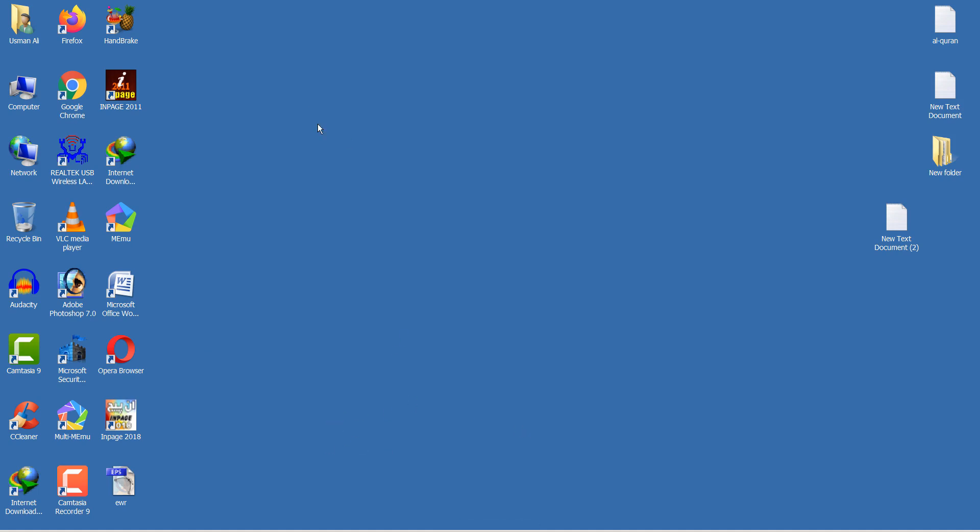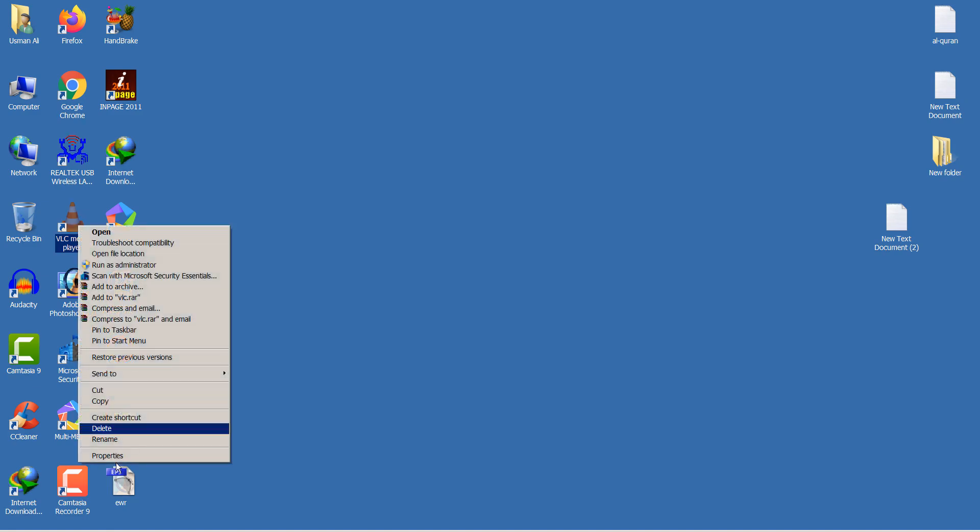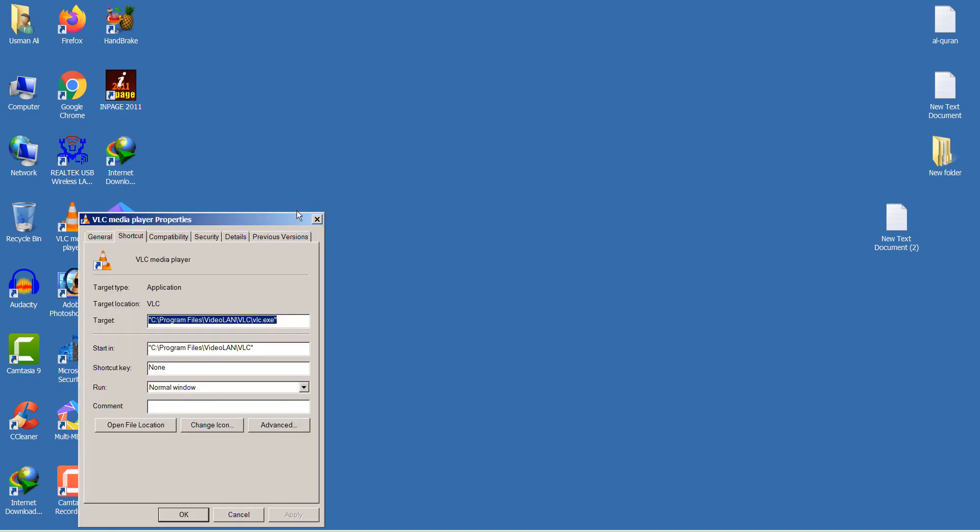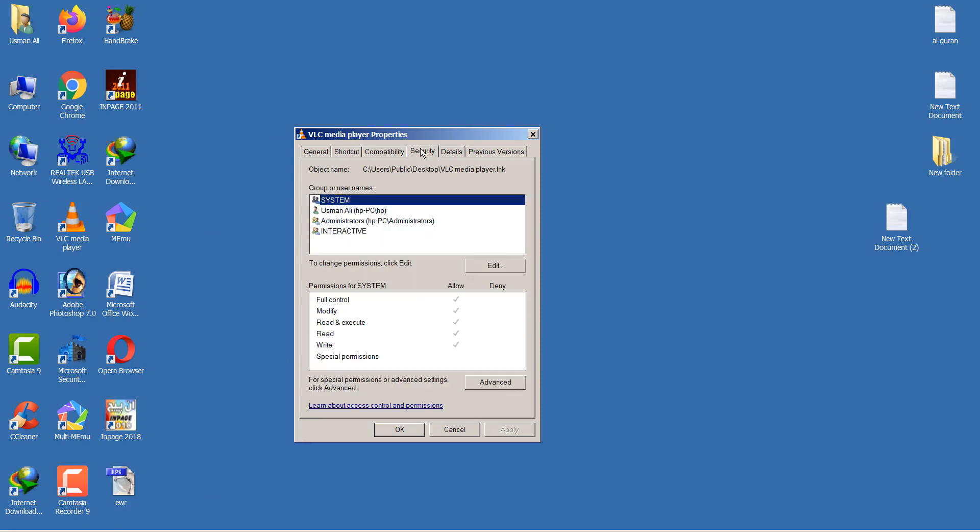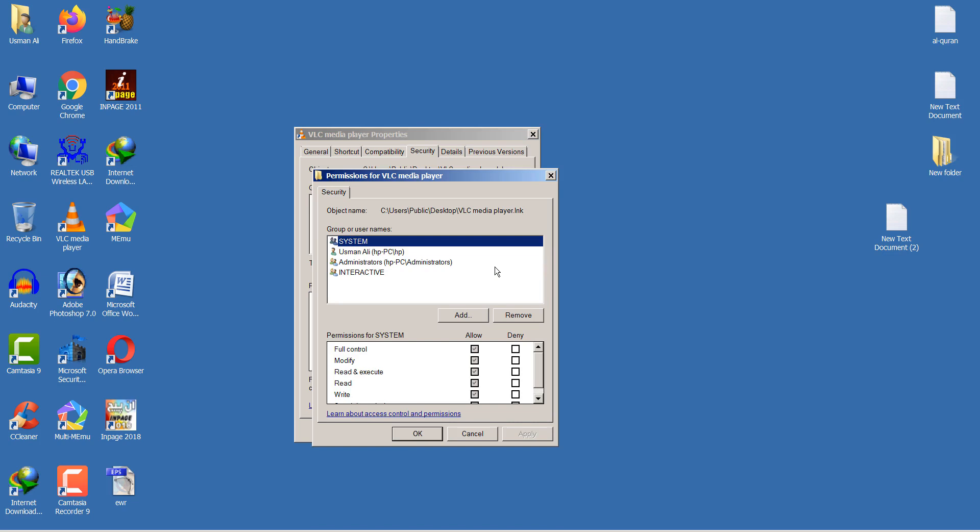After completing that, once again go to Properties of your VLC media player. Then go to the Security section and go to Advanced options.